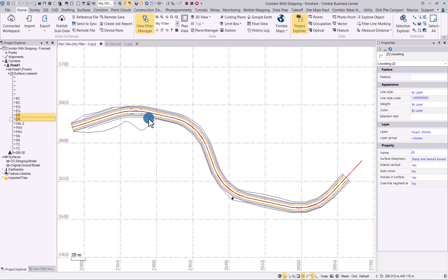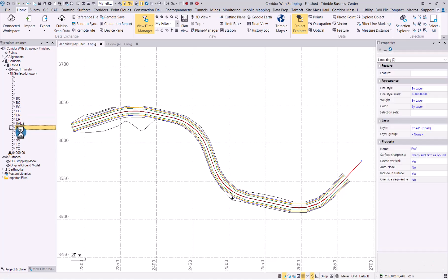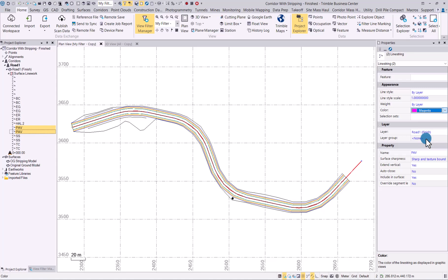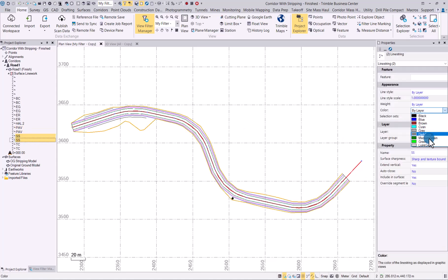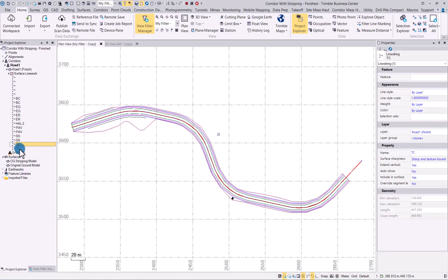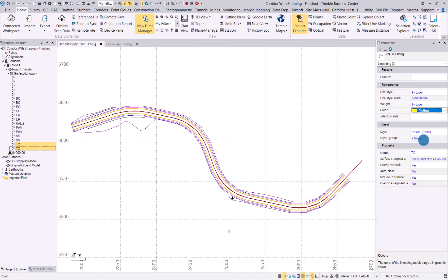And I'll just go through all of them. There we go. And continue, side slope. And last one. And I'll show you what that looks like.